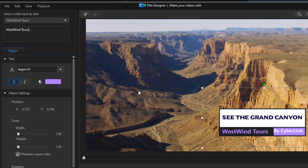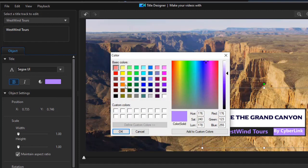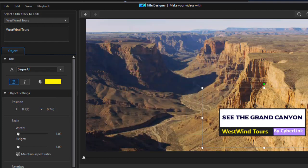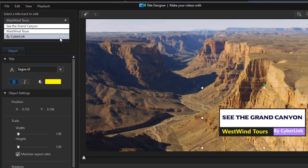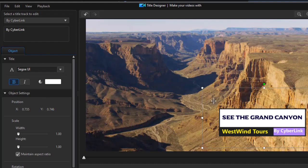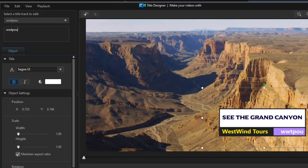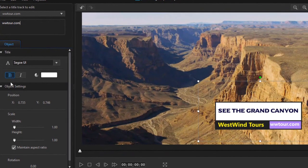Again, I can change the color of the font, the font family. Let's make that a bright yellow. That stands out really nice. The third one I can change, obviously, and this one is the third container for text. It says by Cyberlink, and I could put in maybe a website, wwtour.com. So that's a nice little feature.